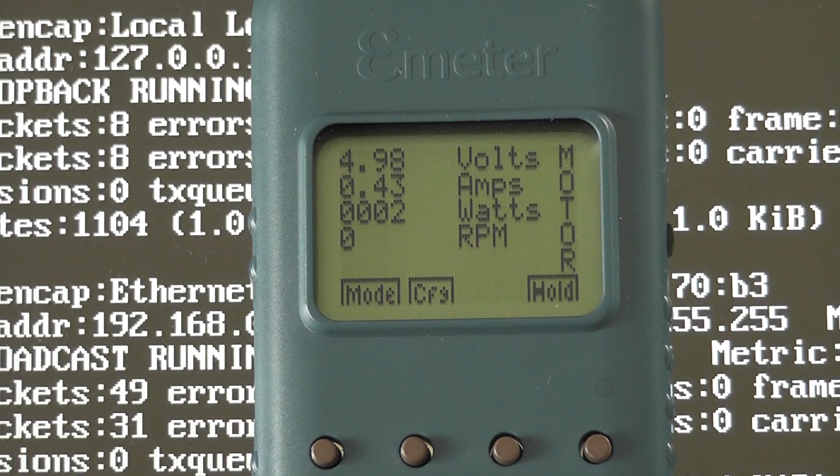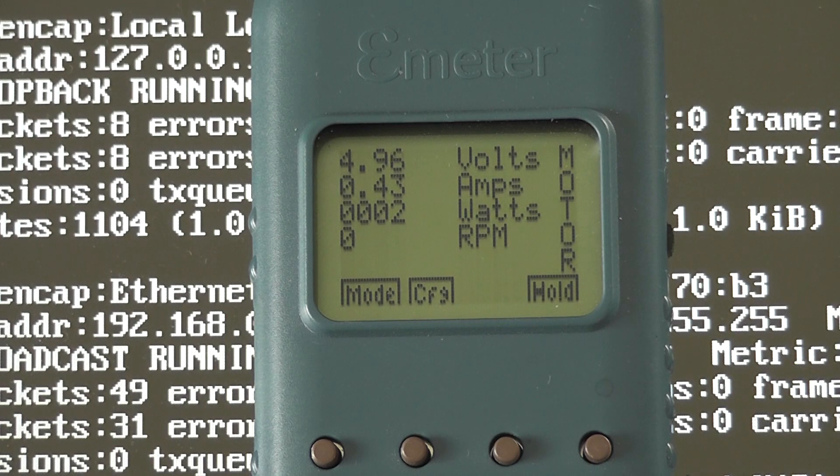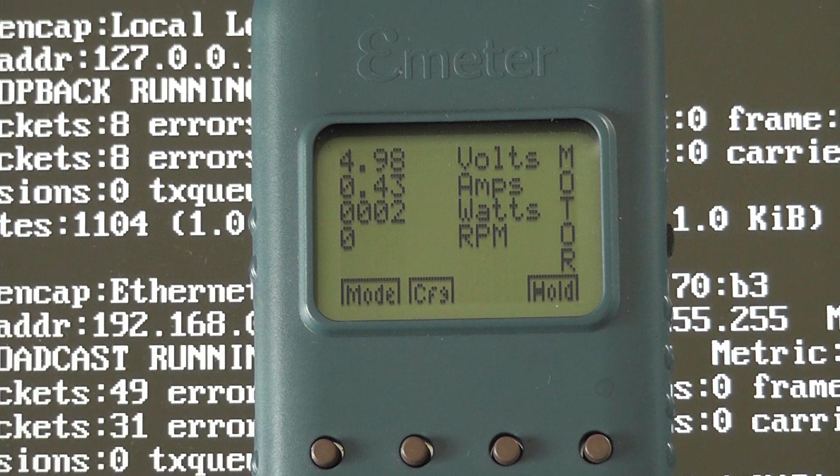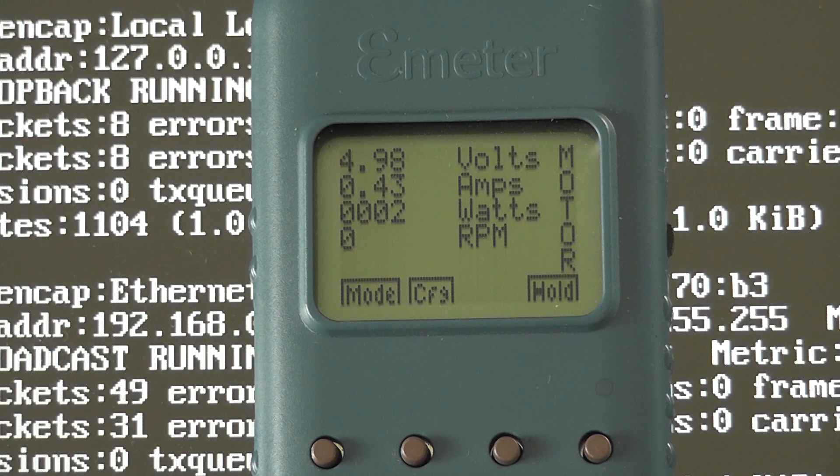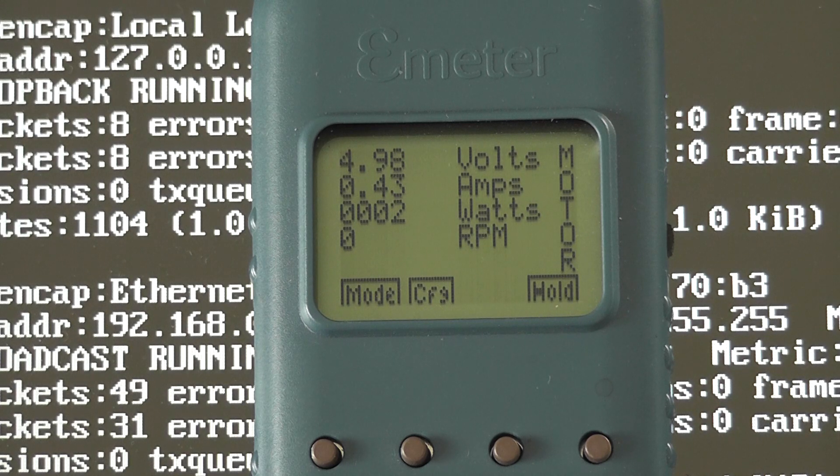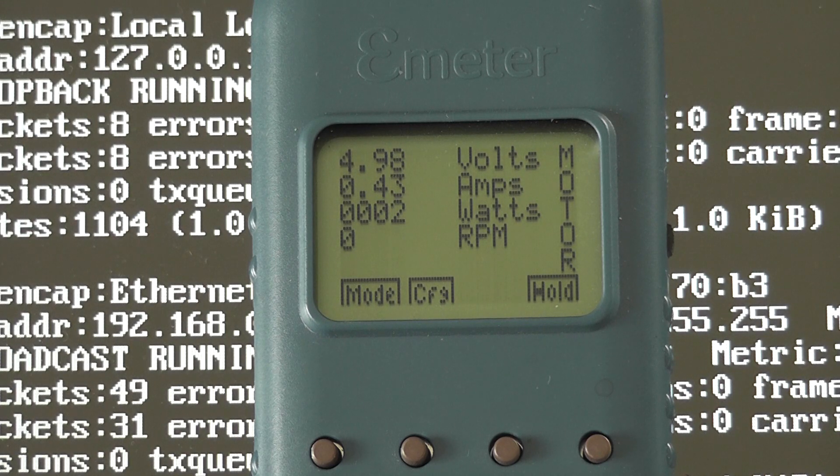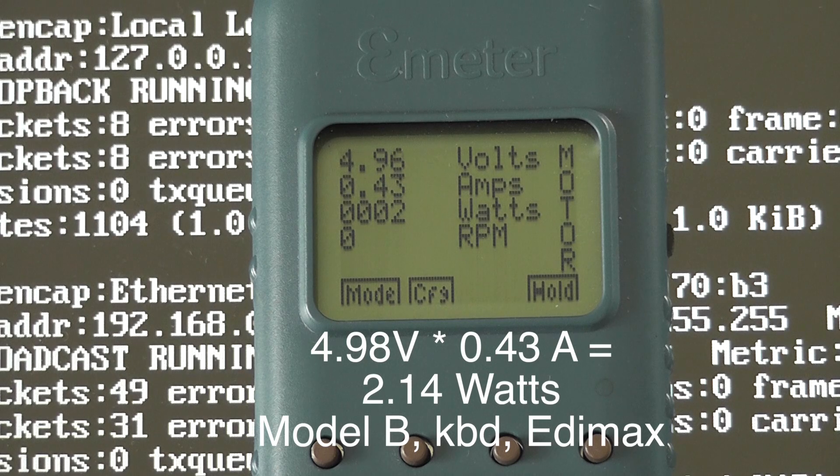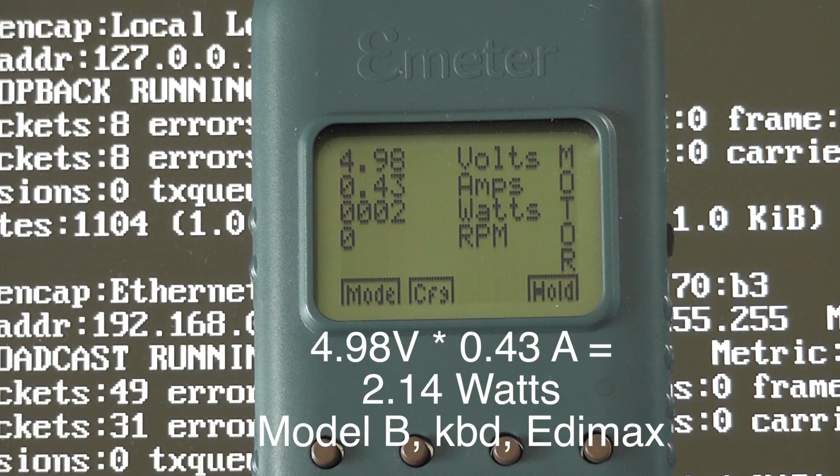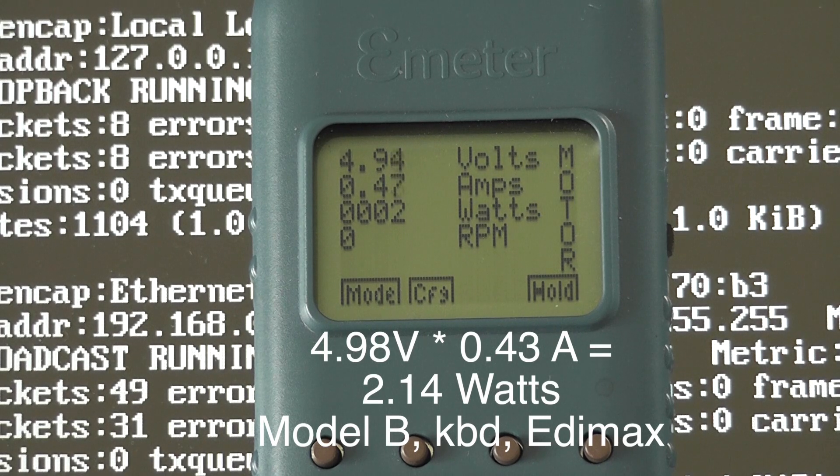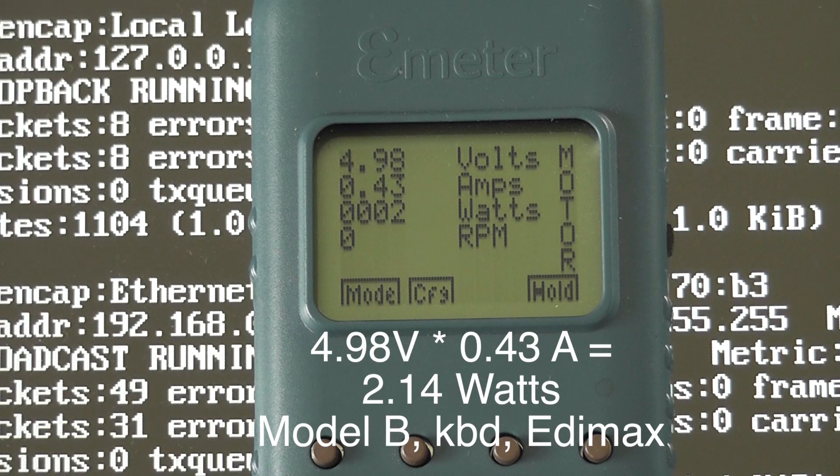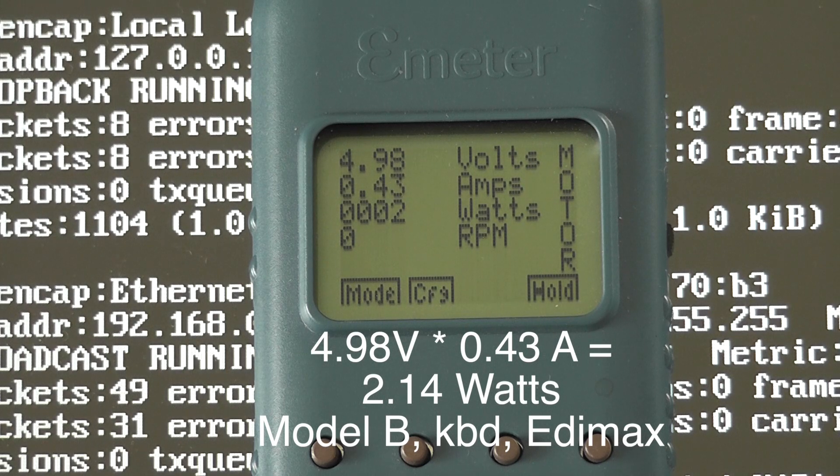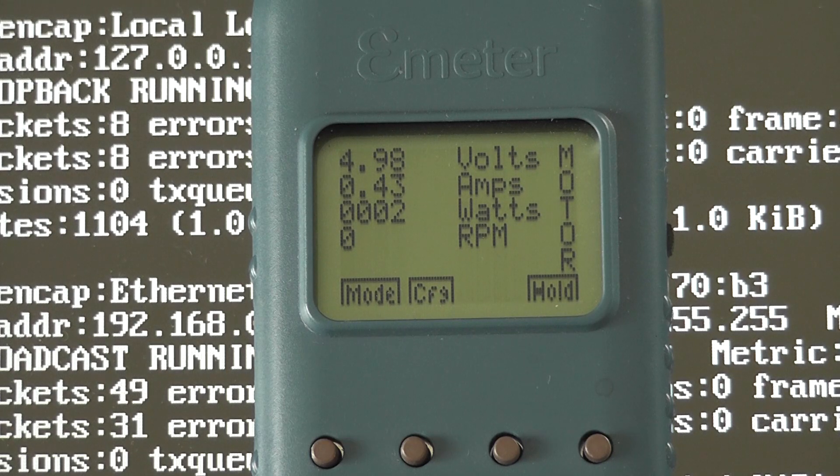So now I'm measuring voltage and current with a model B and a keyboard dongle and an Edimax Wi-Fi dongle that's switched on and connected to the Wi-Fi router. As you can see it's 4.98 volts and 0.43 amps but it fluctuates up and down according to the activity of the Wi-Fi dongle.